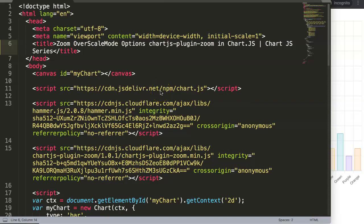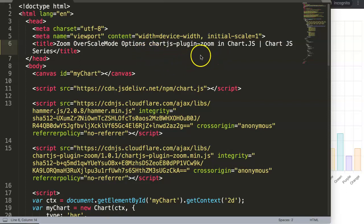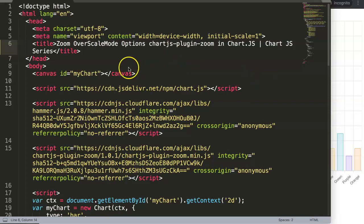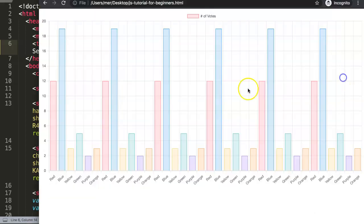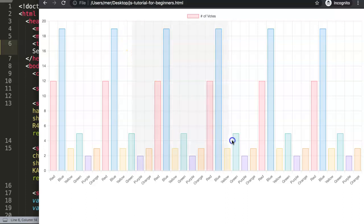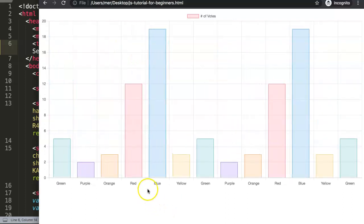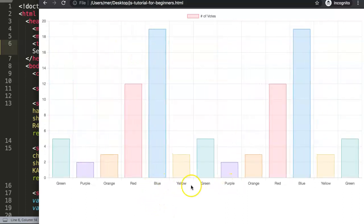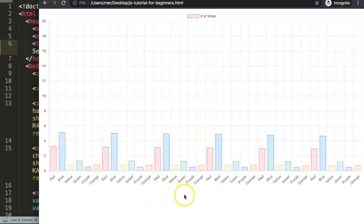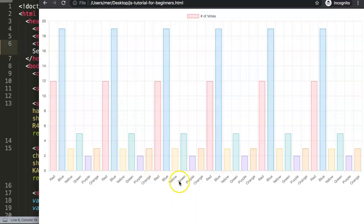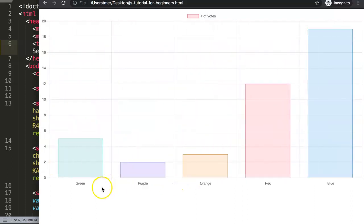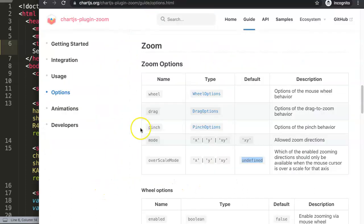In this video we're going to focus on the zoom over scale mode options in the Chart.js plugin zoom. With this you can basically zoom on a chart when you are on the specific scale. So if you're on this scale you will be able to zoom in, you can reduce the functionality of it.